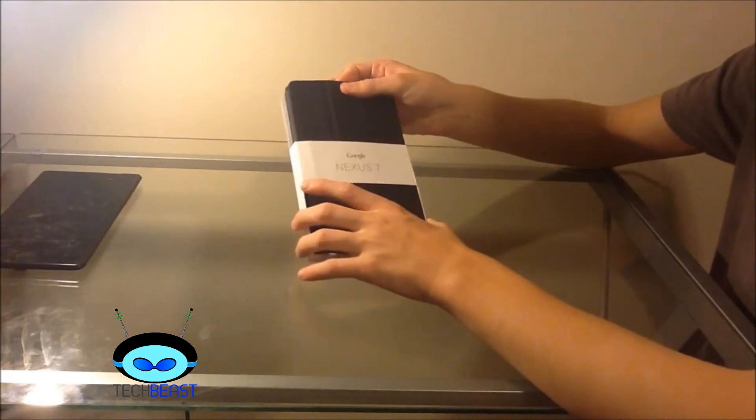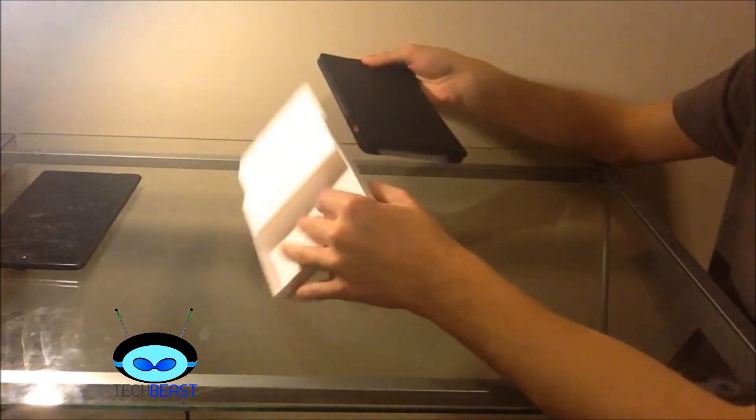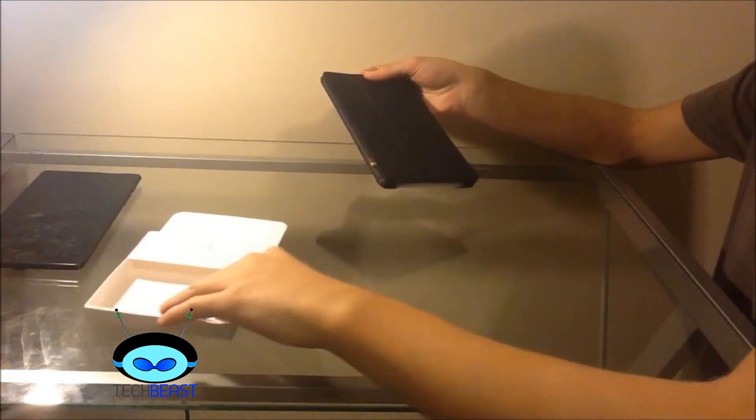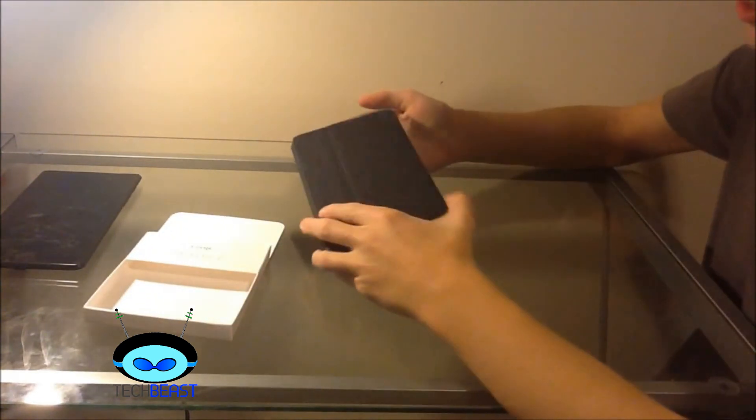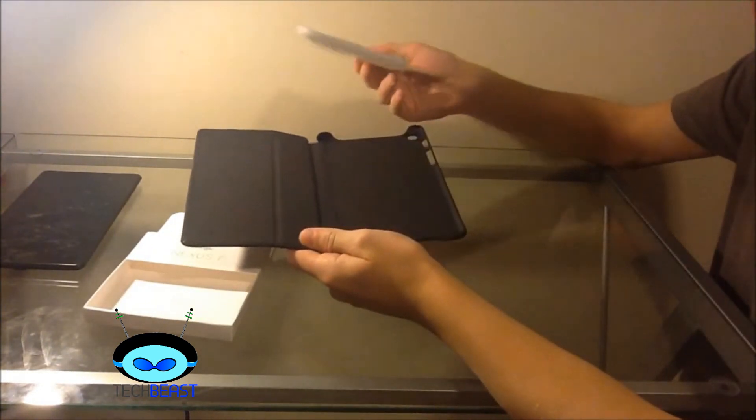So basically what you're going to do here is just slide it out. Nothing else in there, so we're just going to throw it back to the side. Then inside you just take out this.